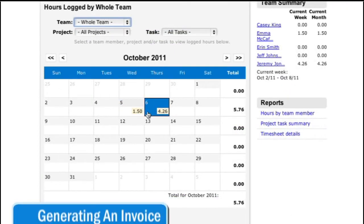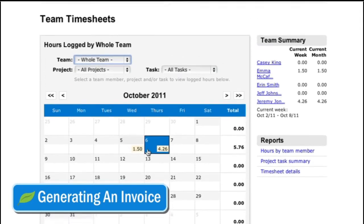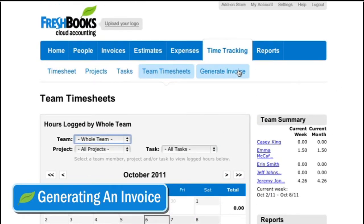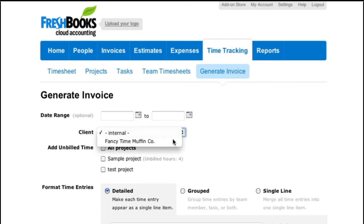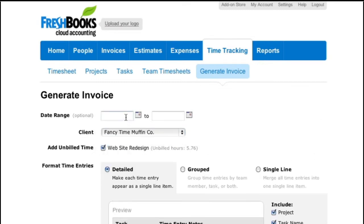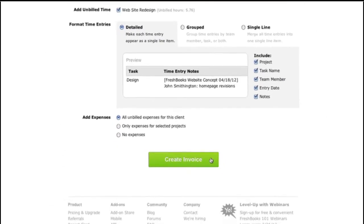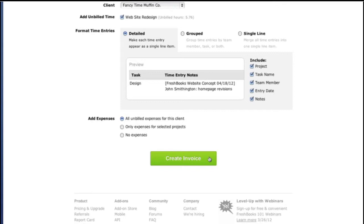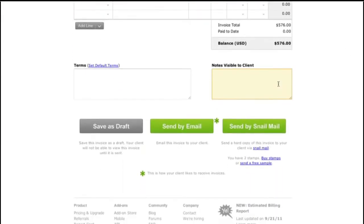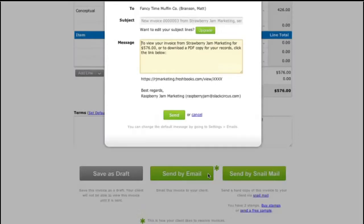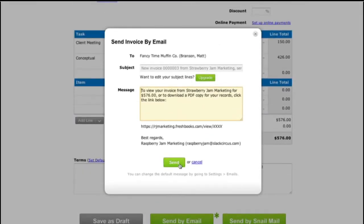Now for the fun part — getting paid. This is really cool. FreshBooks can automatically generate an invoice from your team's timesheets. Just click Generate Invoice. Choose the client and project. Date range can be really handy if you bill by the week or month, but if you leave it blank, it will just bill for all hours. Click Create Invoice, and there it is. Remember, you can always make changes to the invoice before you send it. I usually like to give it a once-over, maybe add some notes. And watch out, Fancy Time Gourmet Muffins Corporation, because here it comes. Invoice away.